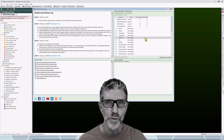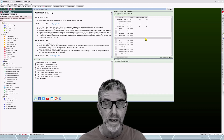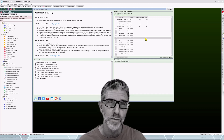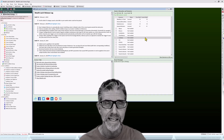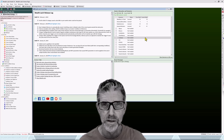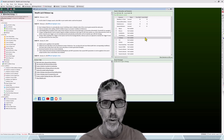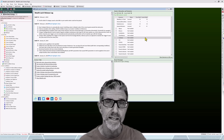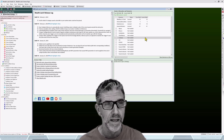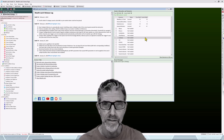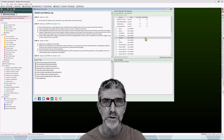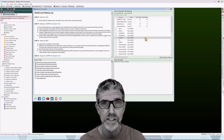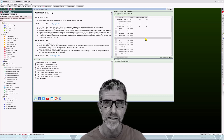Hi again, this is Robert with Wealth Lab. In this segment we're going to finish up some more data concepts. We're going to create an ASCII data set and then get an introduction to building block strategies and the settings.